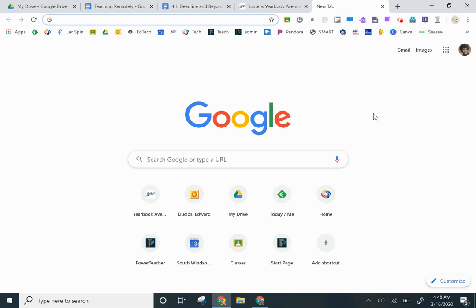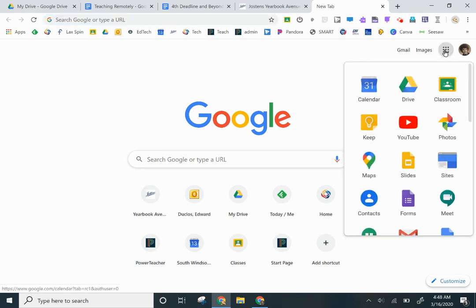So you're going to go to your 9-grid and come down to the Meet icon. If you can't find this, no problem. You're going to go to meet.google.com.